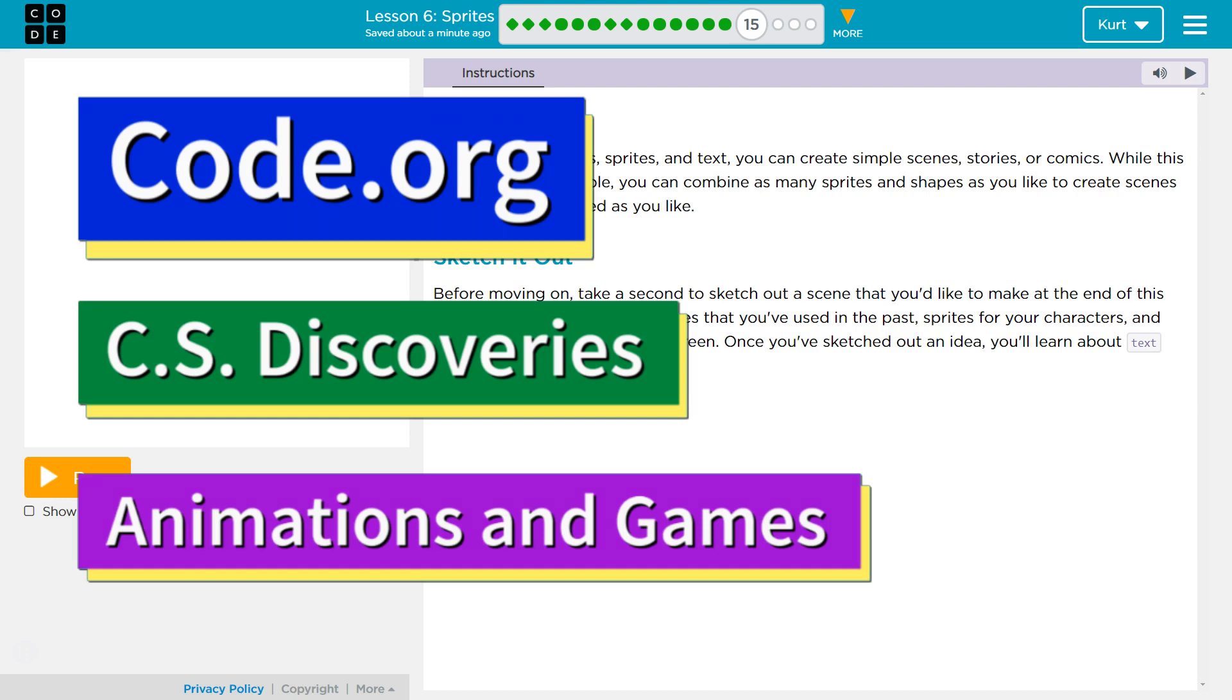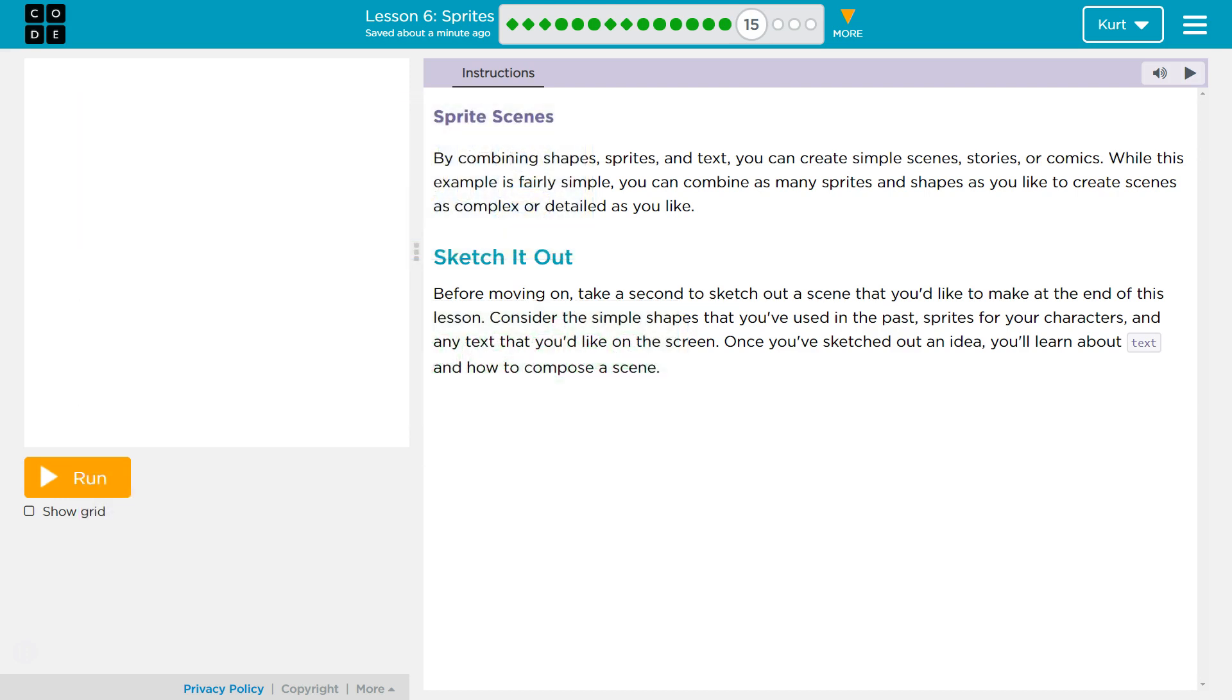This is Code.org. I'm currently working on their CS Discoveries course. I am on their Animation and Gaming, which is Unit 3, Lesson 6, Sprites, Part 15.